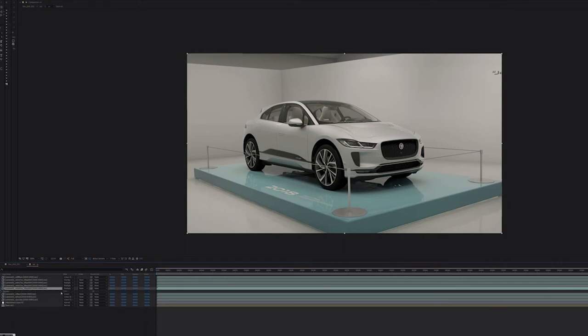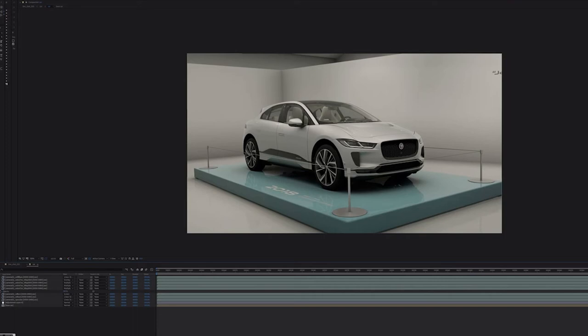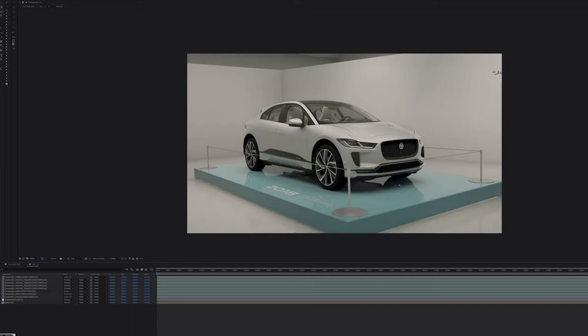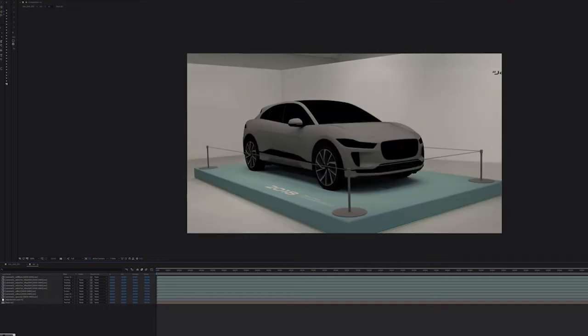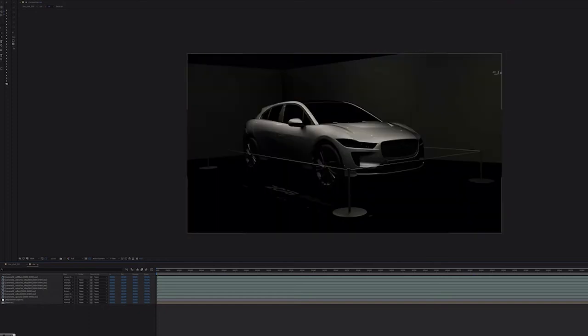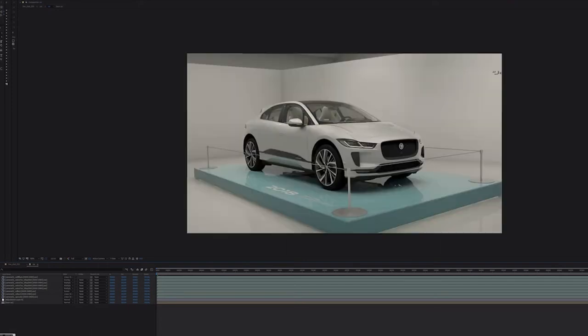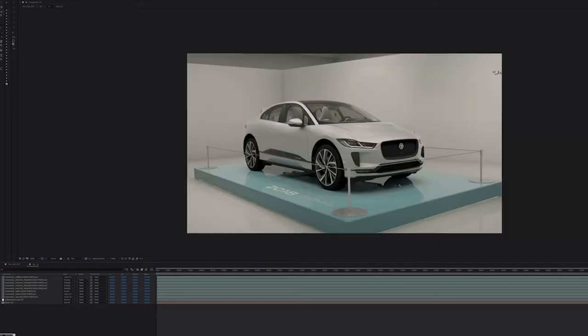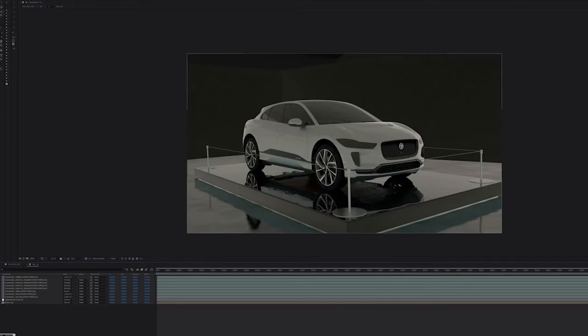This allows for much more control in the final output, and we can go in and we can tweak anything that we might not be happy with, or maybe a designer comes in and says, we want to boost the reflection on this chrome strip here, or we want to take reflections out of this chrome strip here. We can do that all in post. We don't have to re-render anything.